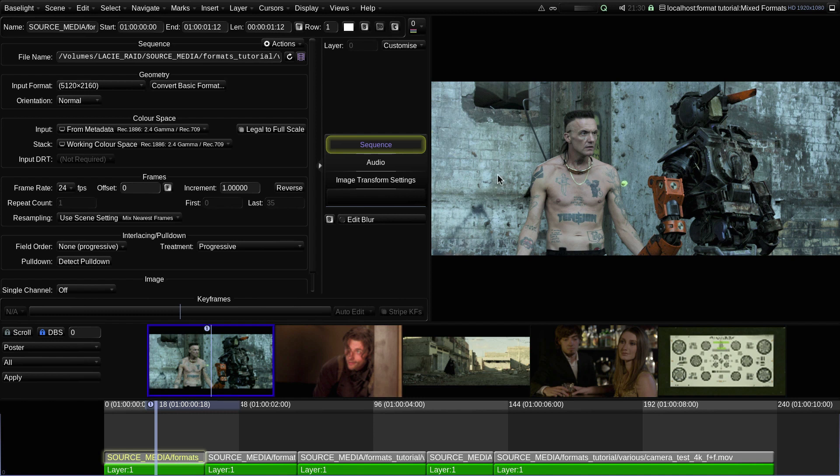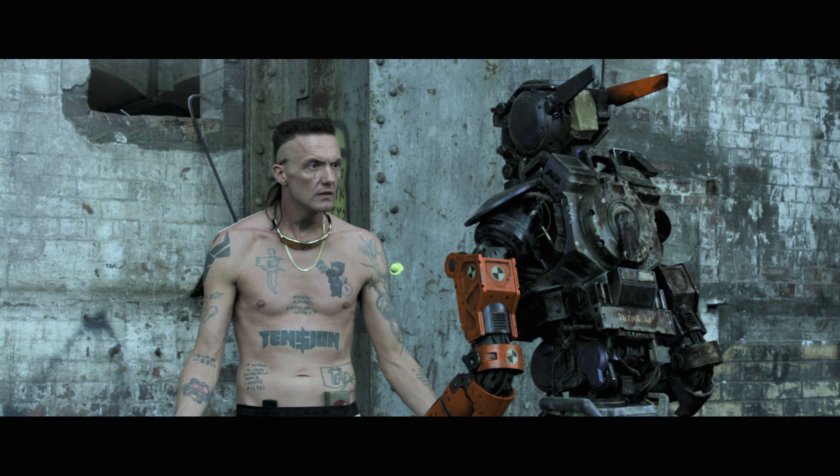If I switch over to the image display you can see that the source shot has been scaled so that the width fits exactly into the frame.